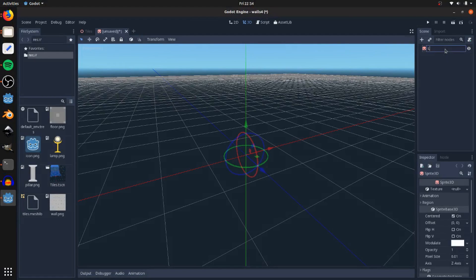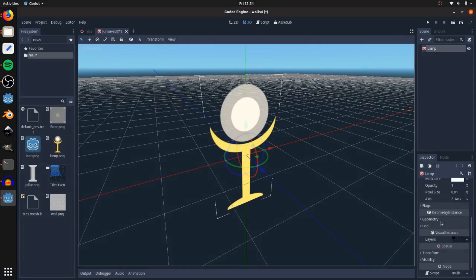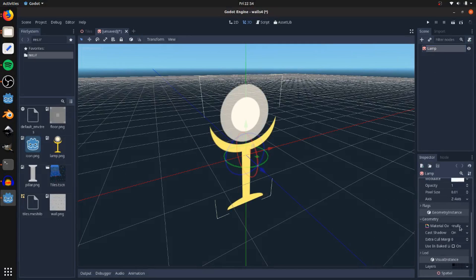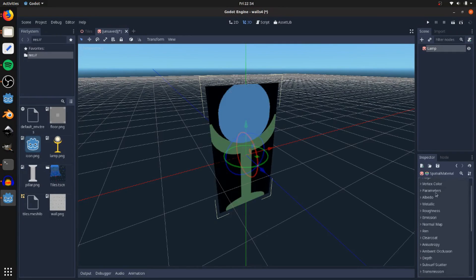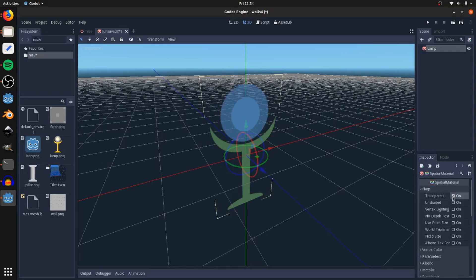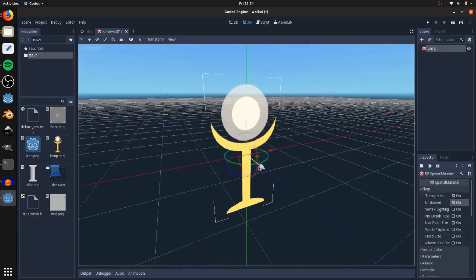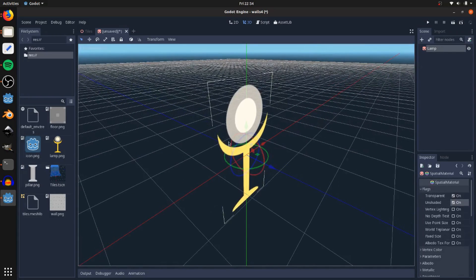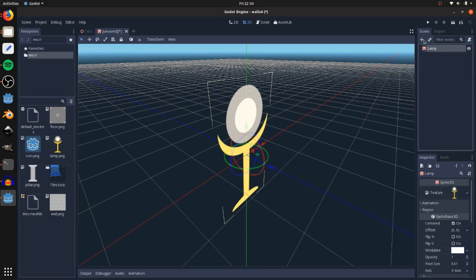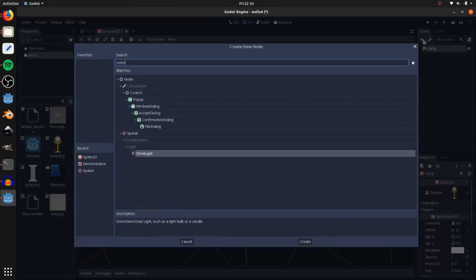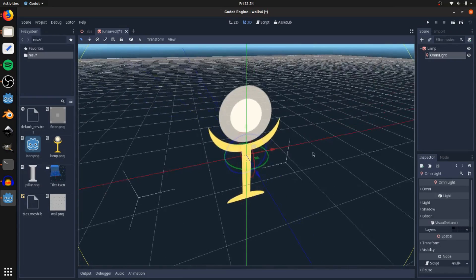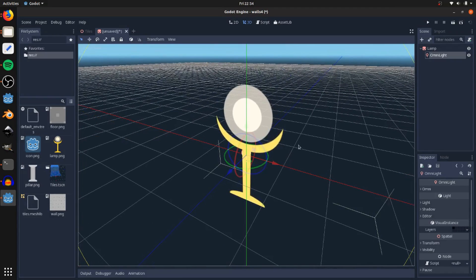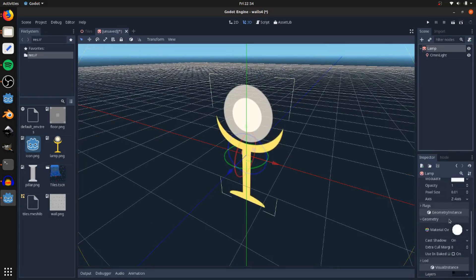I'll call this a lamp, and then we're going to drag on the lamp texture here. Go to geometry material here, a new spatial material. Go to flags, transparent and unshaded. This is a light source, so I want it to be bright. Also, I'm going to be adding a light to this. Add omni light, and these don't really play well with sprite 3Ds that have billboarding on.